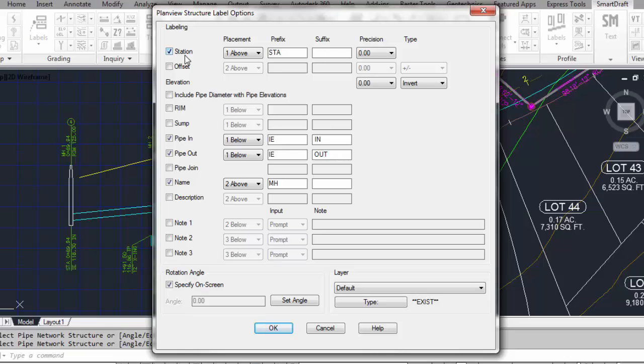When selecting to label the station, the pipe network has to be associated to an alignment, or you need to select an alignment so it can read the station value perpendicular or radial from the center point of the station back to that alignment. What is going to be the precision of that station?